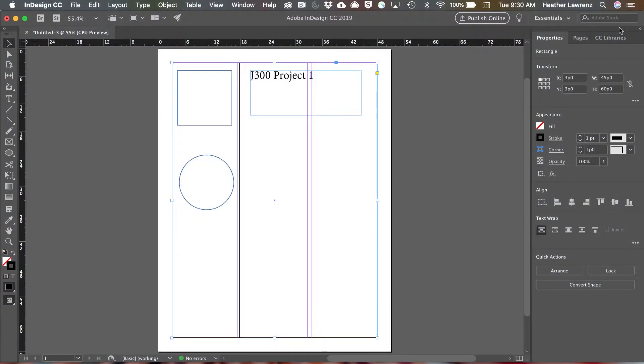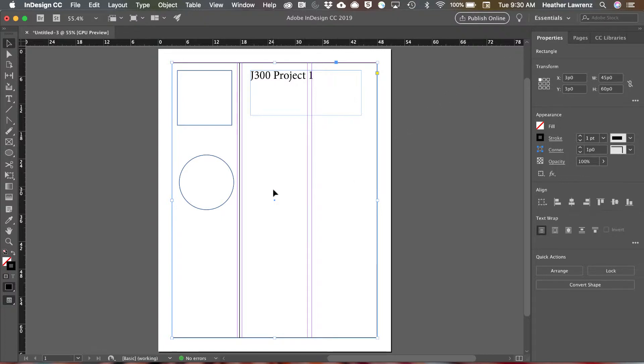We are now going to look at fill and stroke and how we can work with those in InDesign. Both shapes and text have a fill and a stroke. Line segments only have strokes. Let's start with the line segment.